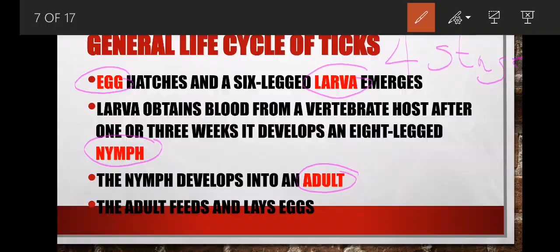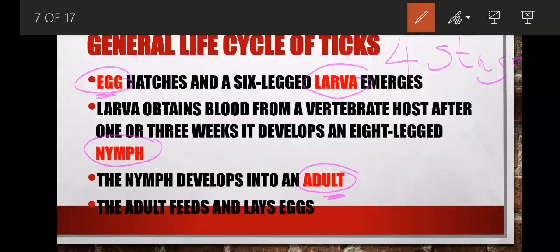In the exam they may say name three stages or name two stages of a tick's life cycle. You will say: egg, larva, nymph, and adult. Remember, egg and adult are always there. The middle stages may vary, but for ticks it is egg, larva, nymph, and adult.